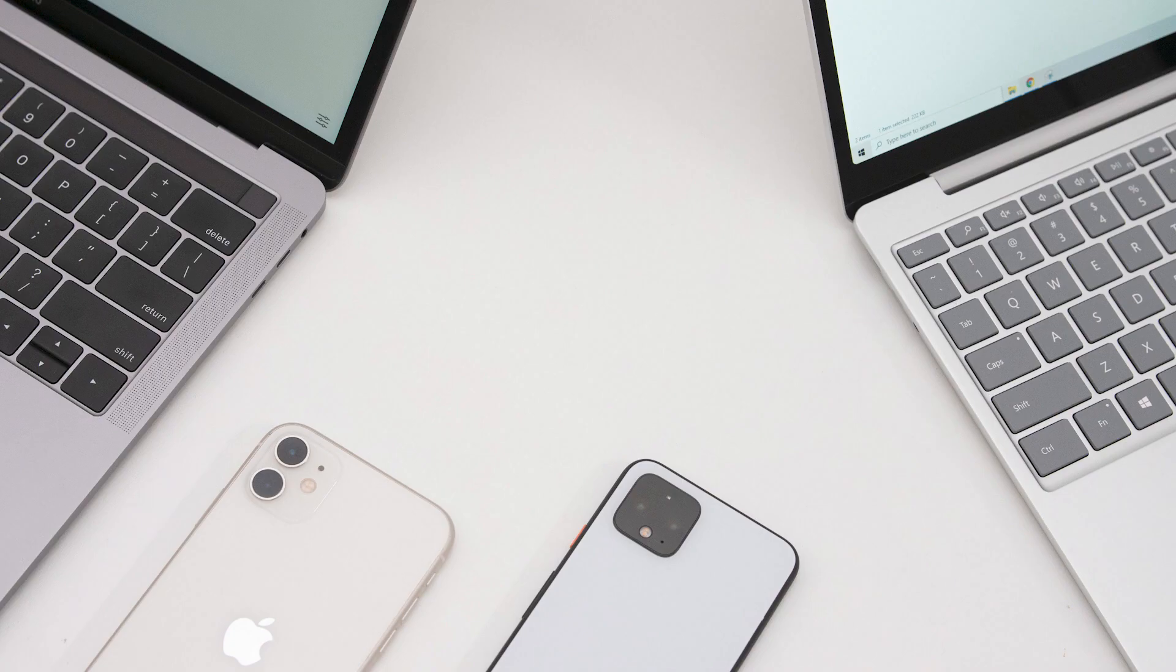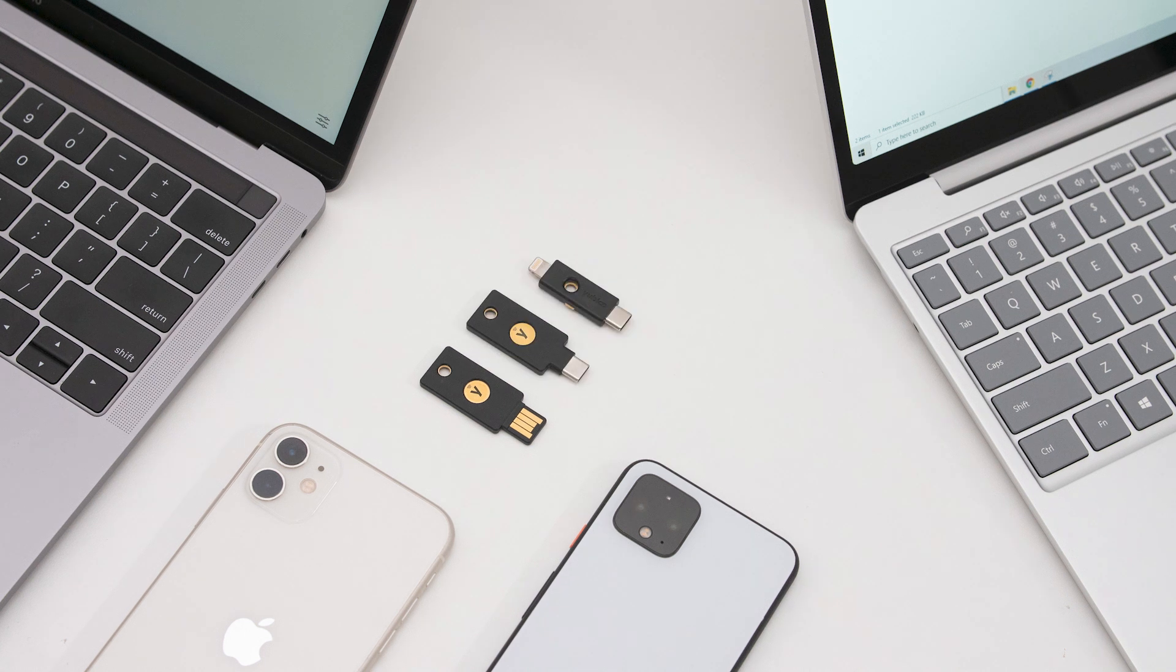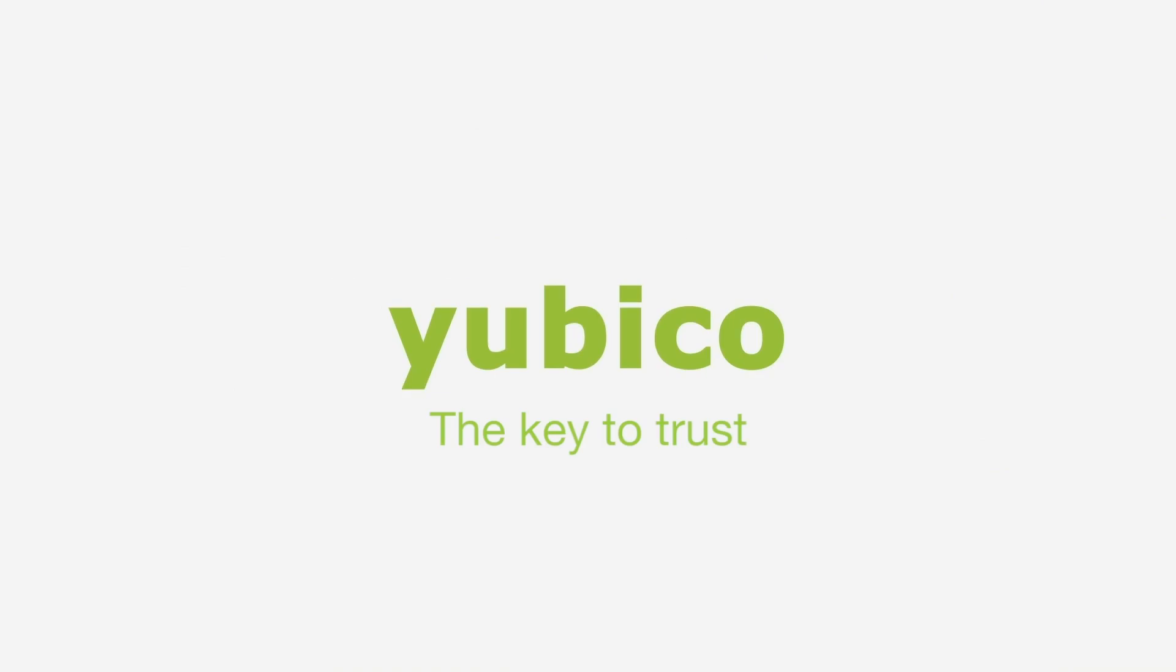If you have multiple keys added to an account, you can use any of them to log in. You are now ready to use your YubiKey.